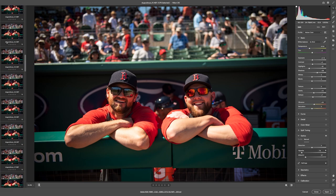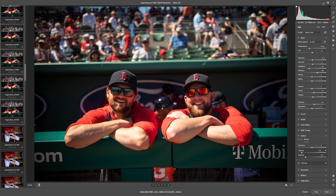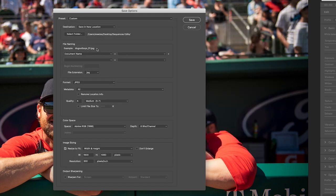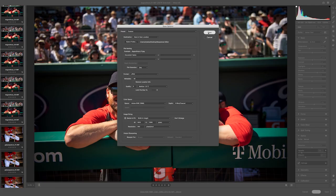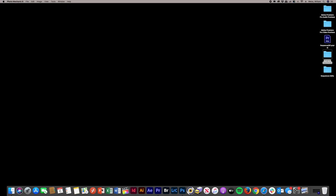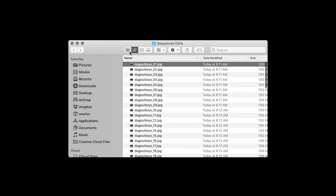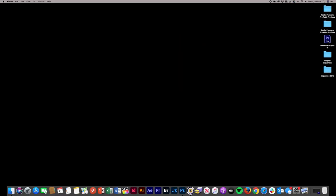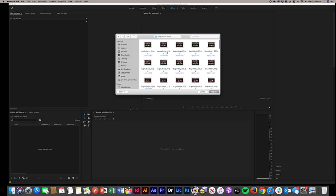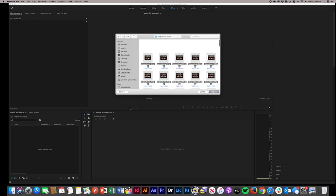Our last step in the Camera Raw Editor is to save these as JPEGs. Select the whole sequence, go up to the Save icon, and walk through the dialog: folder will be the Sequence Edits folder, keep the name the same, keep them as JPEGs, go to medium file size to keep it manageable, and downsize the images to 1920 by 1080 pixels. Hit Save, then select the next sequence and go through the same dialog. Hit Save, then hit Done to exit the Camera Raw editor. In our Sequence Edits folder we've got all of our files ready to go as small edited JPEGs. Open up a new project in Premiere, go to Import Media, find your edits folder, select all, and import.